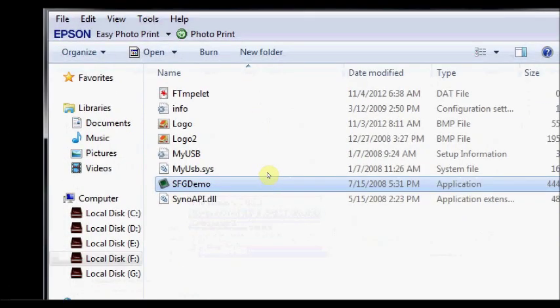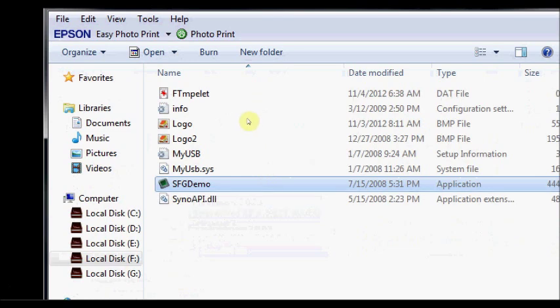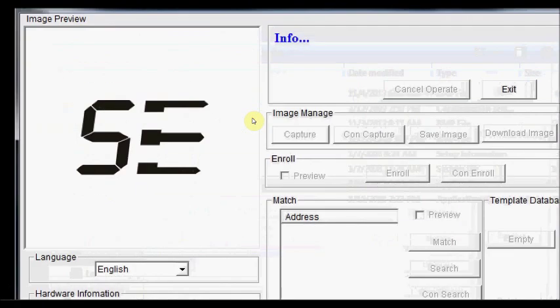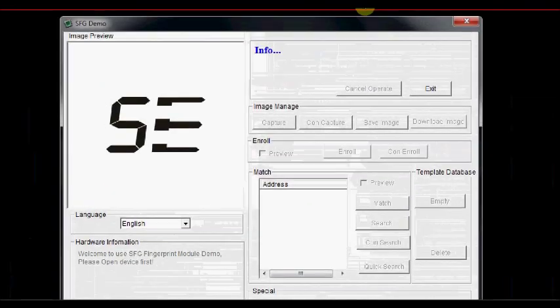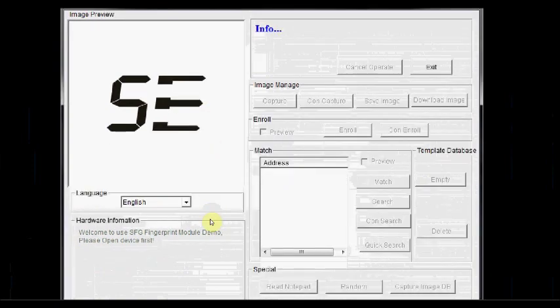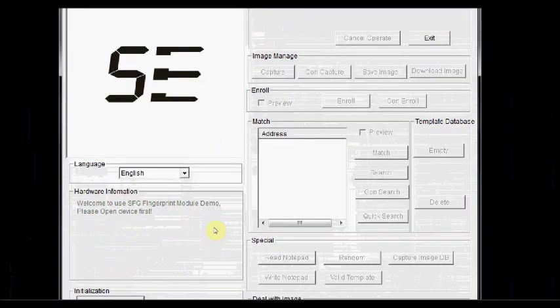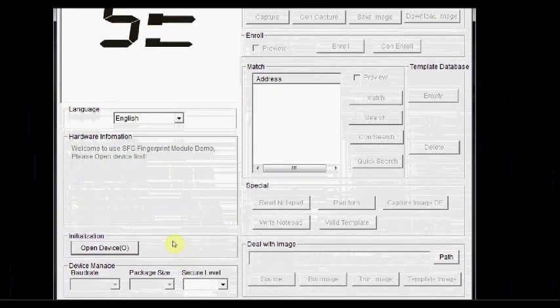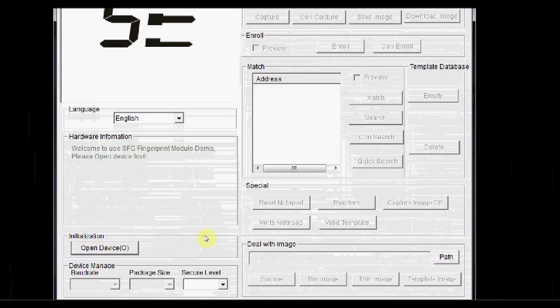We are going to use one software, SFG demo software, which is supplied along with this fingerprint sensor. Fire up the SFG demo software. This is the welcome window of SFG demo software. At the bottom left hand corner you see open device button. You click on open device button.